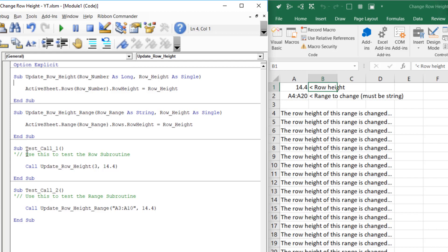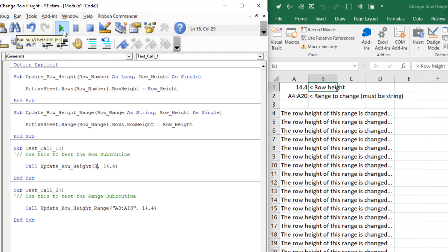And that subroutine, in this case, I've called it test underscore call underscore one. And I've used this to test the row subroutine. So all it has is one line, which is call update underscore row underscore height, 3 comma 14.4. So I specified that first argument as 3, and the second argument as 14.4. When I run this, it goes and updates that row height by running that subroutine up here. But then I can test this with different values. And this one I can actually run using F5. So if I press this button, or if I press F5, it actually goes and runs that subroutine. So that's a quick way to test subroutines like this, which have arguments passed into them. And yep, that's about it.